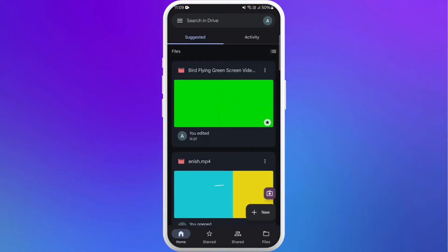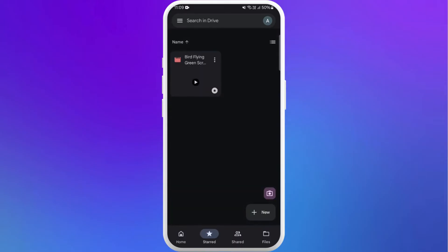Now on Google Drive, navigate to the video file you want to use in CapCut. So I have my video over here. Once you find the video, you can see the three dots menu right beside the name of the video. Tap on it.